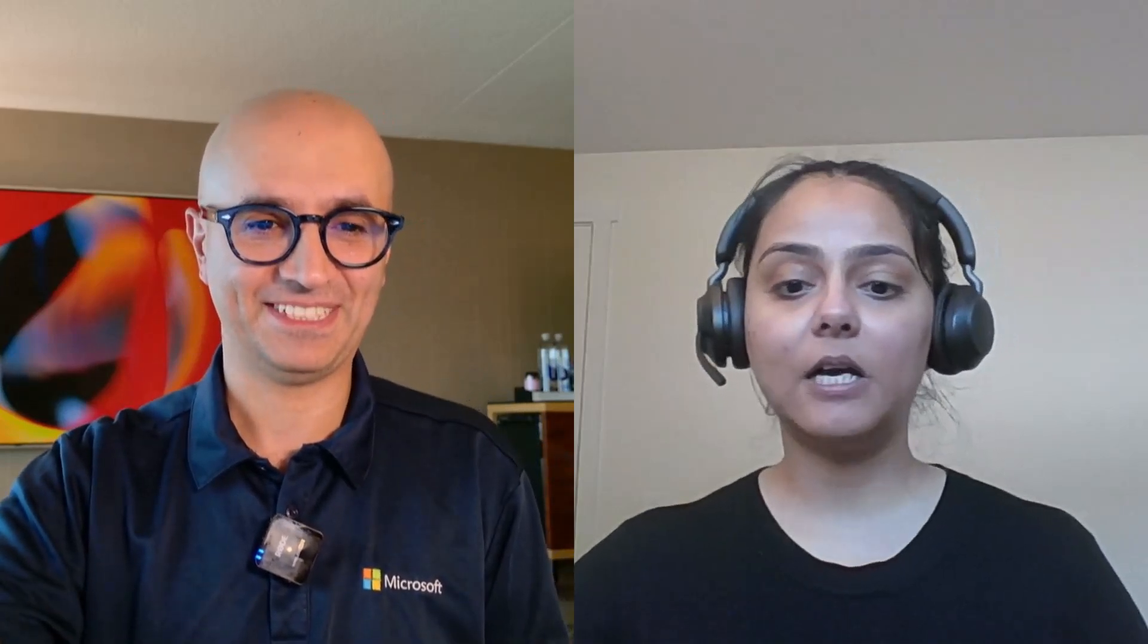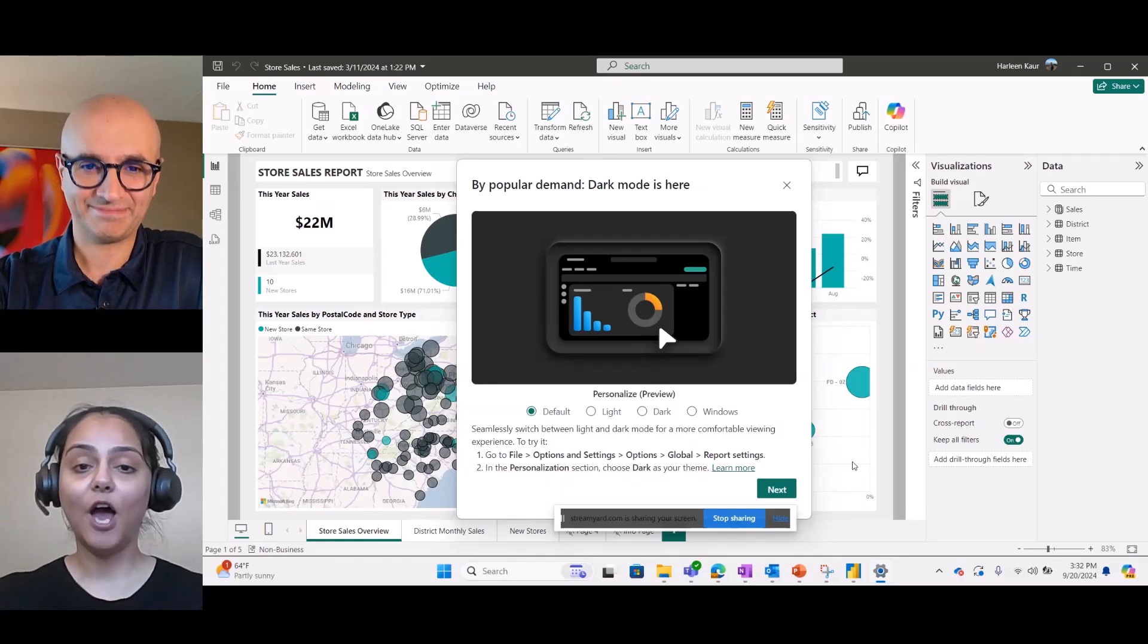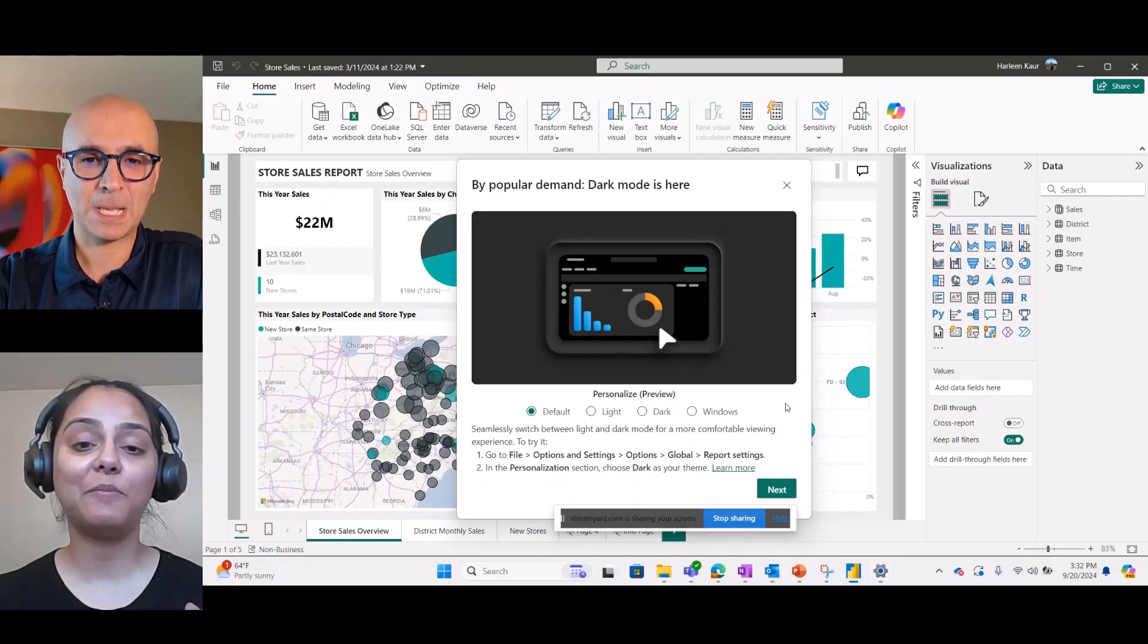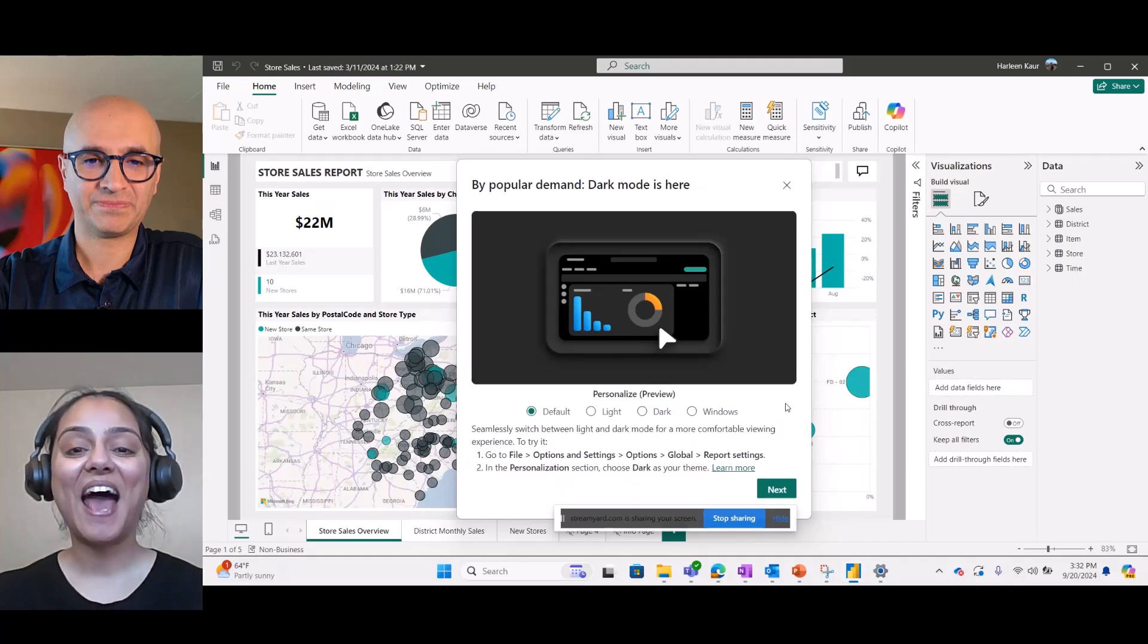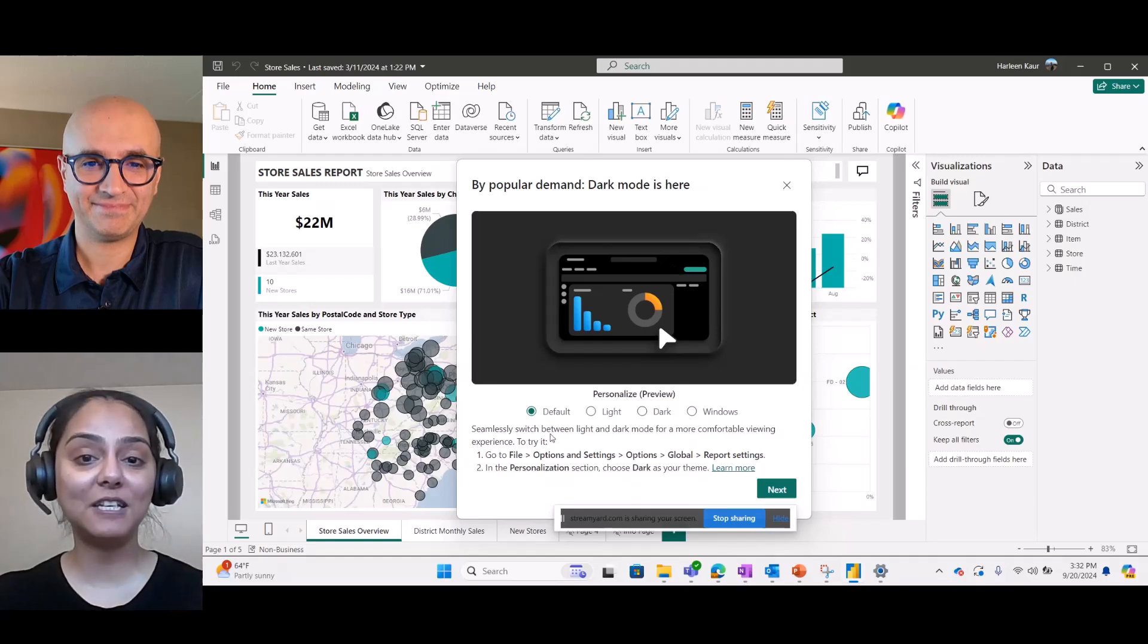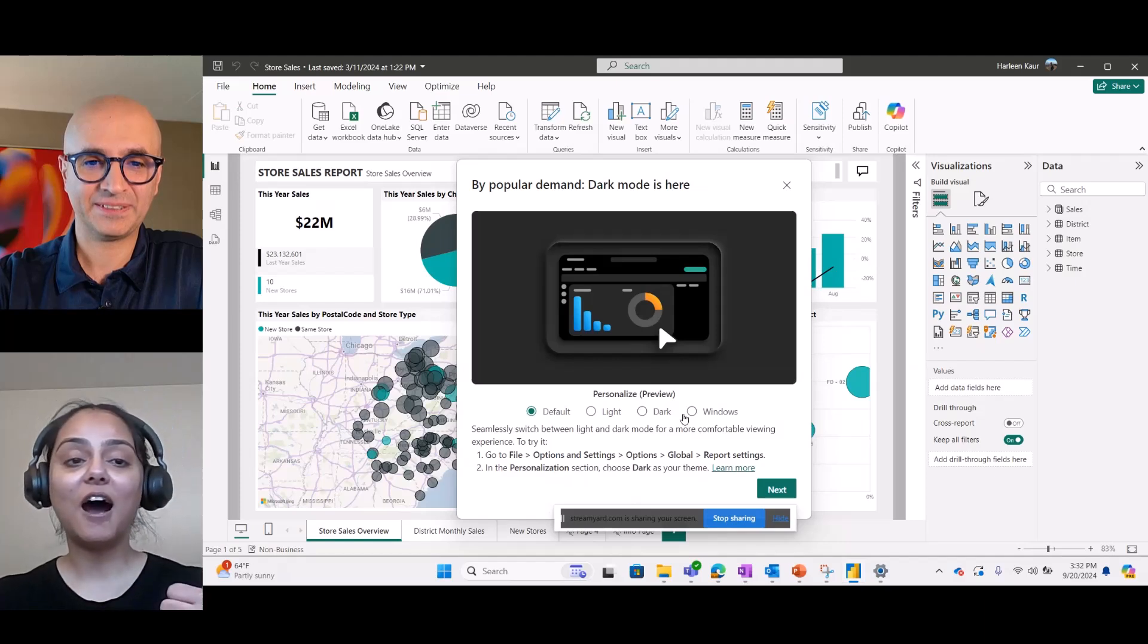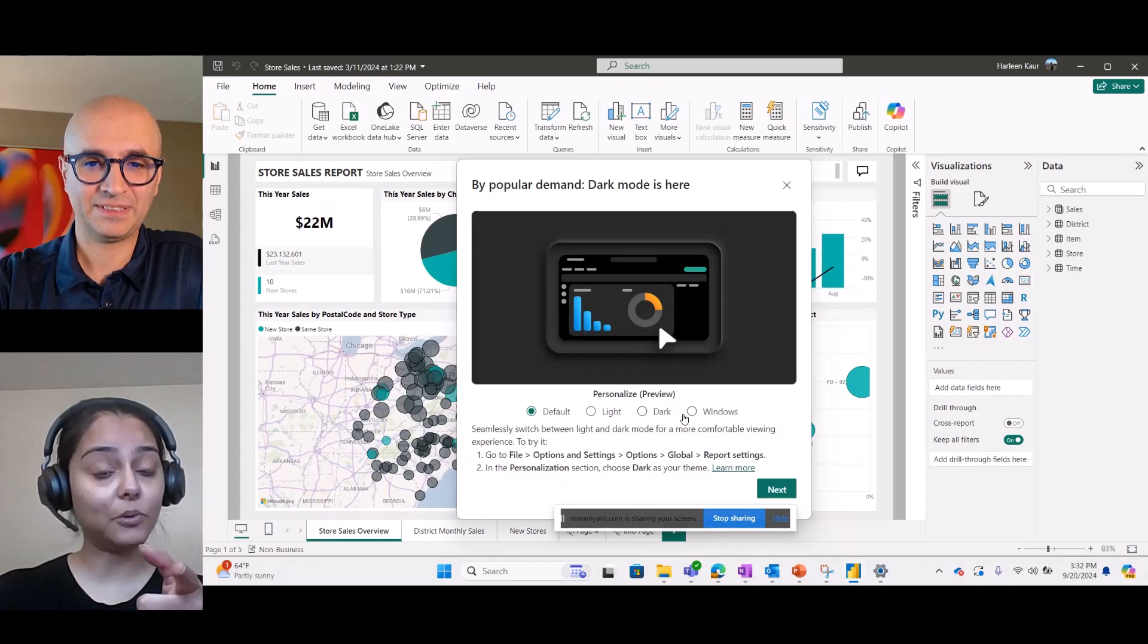Absolutely. So, let me just open my Power BI PBIX file. When you first time open your Power BI Desktop or PBIX file, you will see this announcement dialogue for the first time, which will tell you that Dark Mode is here. And the best part of this announcement dialogue is that you can opt into any theme directly from the dialogue. You don't need to restart your application and so on. And I'll show you that.